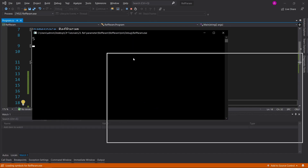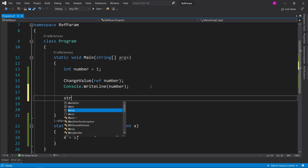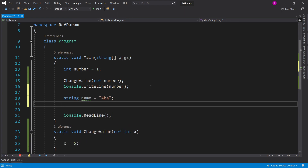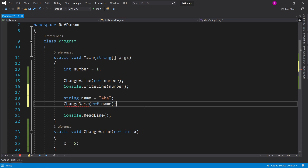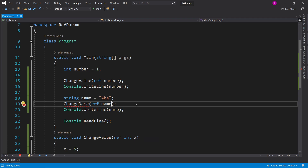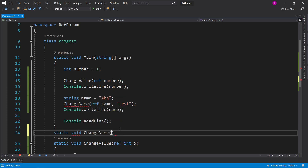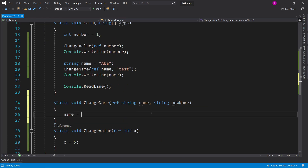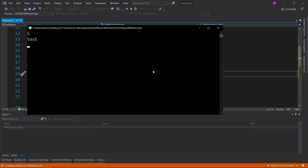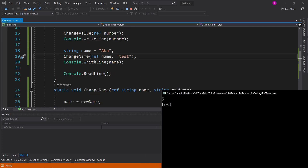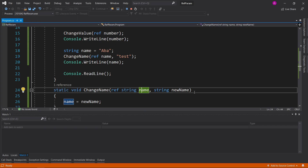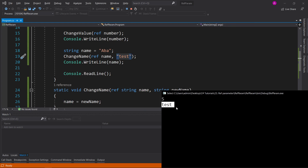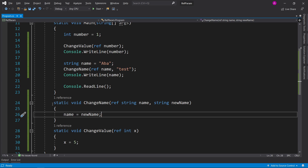When you want to tell the C# compiler you want to pass something by reference, you use the word 'ref' followed by a space and then the variable. Now if we run the code, we actually get 5. As a practical example, let's say we have a string 'name' equals 'ABBA' and we want to change it. We create a 'change name' function, pass in the name by ref, and simply say name equals new name. ABBA gets passed in as a reference, and ABBA gets replaced by 'test'.